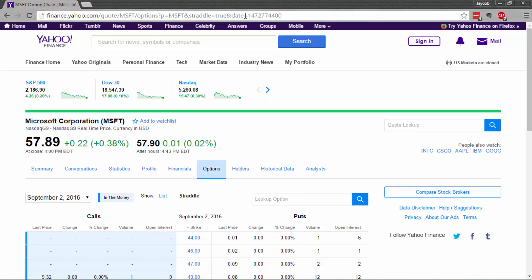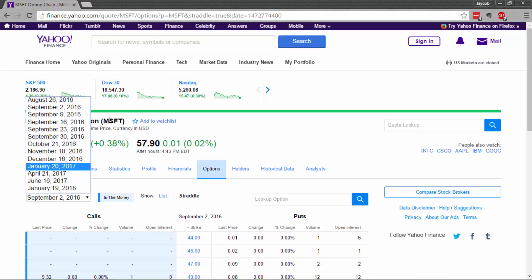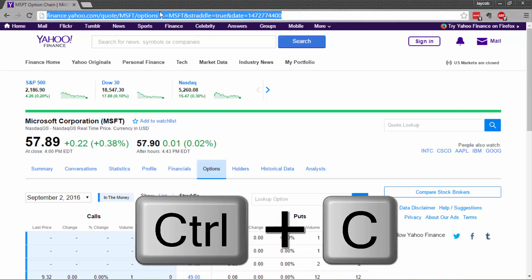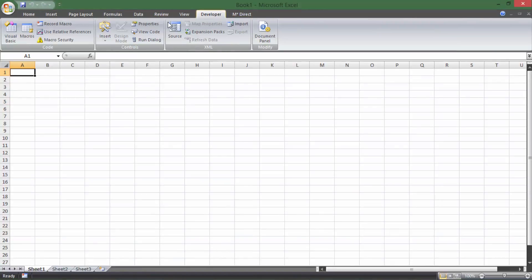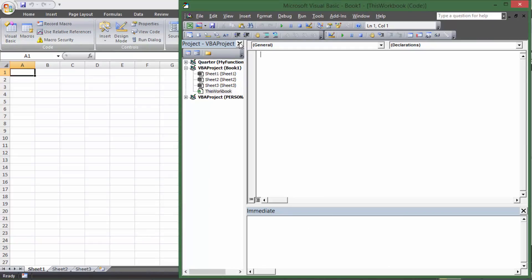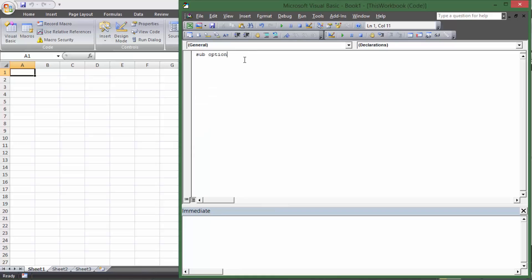I'll show you in a second how we can figure out what that date represents and how to match it to any date on the list so we can pick any expiration we want. First, I'm going to copy the whole URL with Ctrl+C, then go back to Excel. Under the Developer tab, open Visual Basic, Ctrl+R opens the Project window, go to 'This Workbook', and then I'll do 'Sub OptionsGet'.